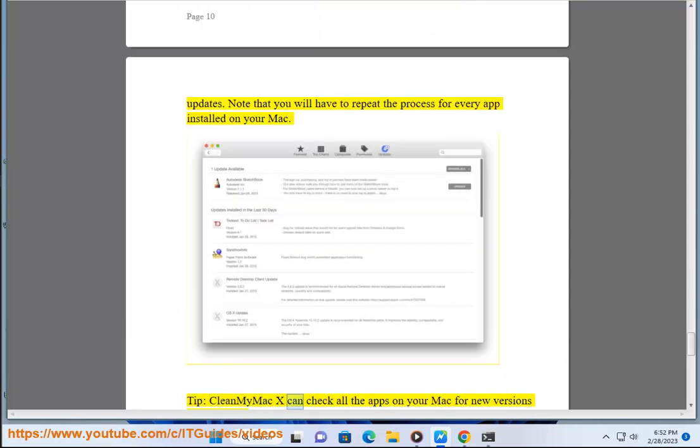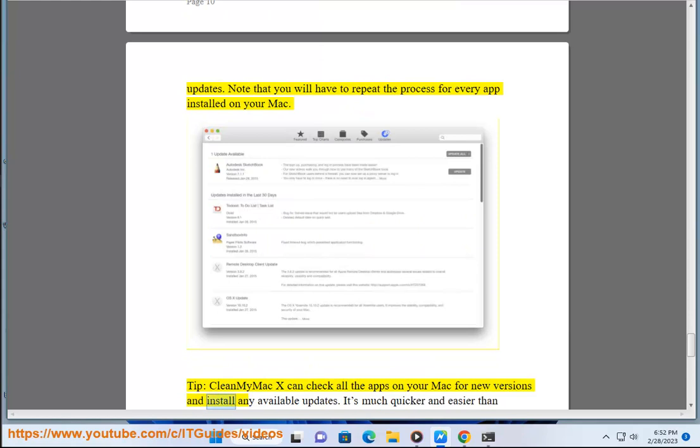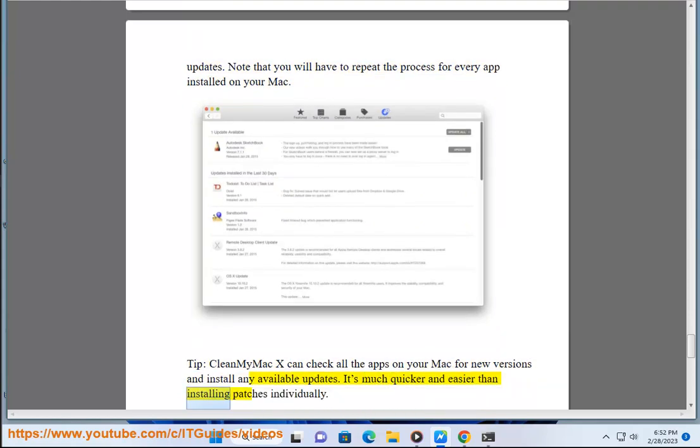Tip: CleanMyMac X can check all the apps on your Mac for new versions and install any available updates. It's much quicker and easier than installing patches individually.